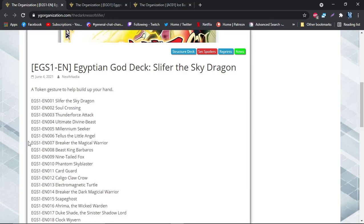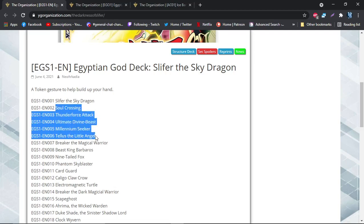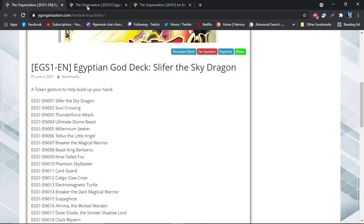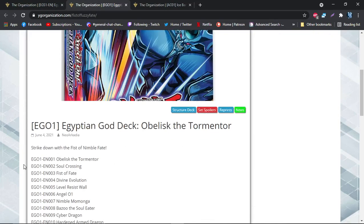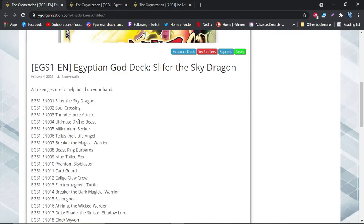Soul Crossing, Thunder Force Attack, Ultimate Divine Beast - these are the new cards right here that are coming out. Soul Crossing is in both the decks. Thunder Force Attack is in the Slifer deck because it pertains to Slifer, and Fist of Fate is in the Obelisk deck because it pertains to Obelisk.